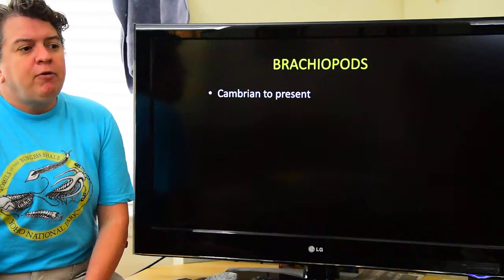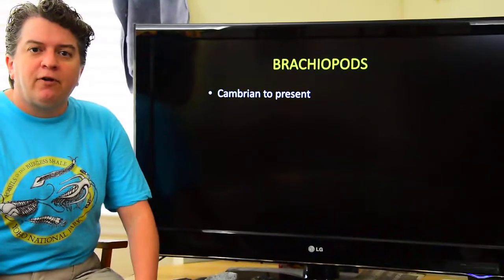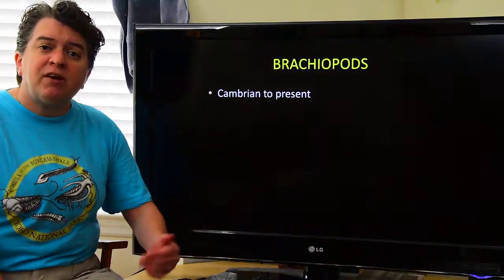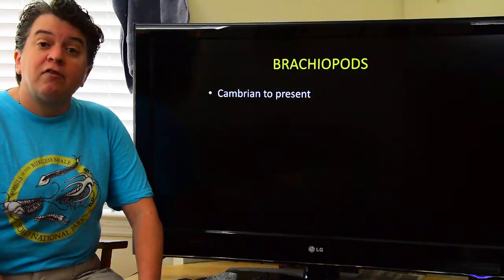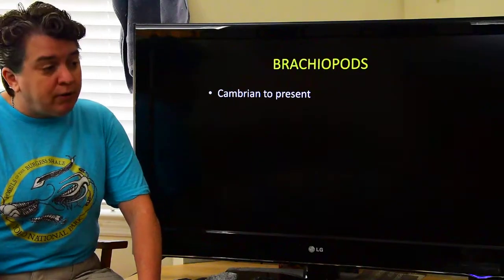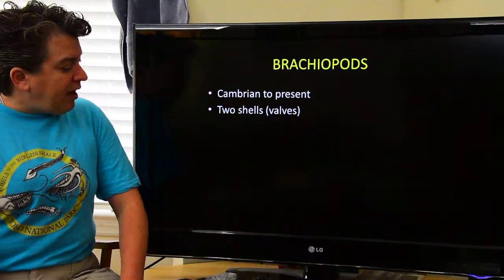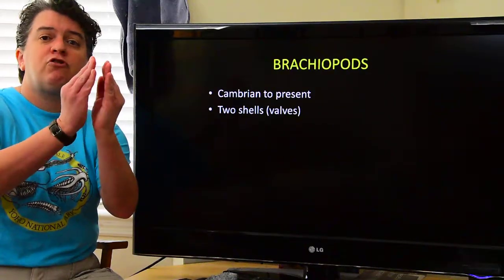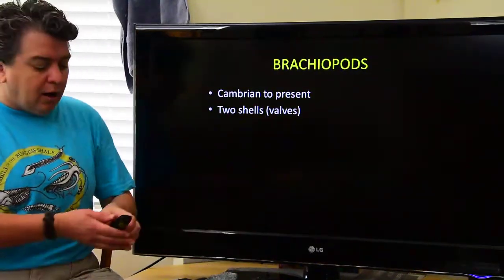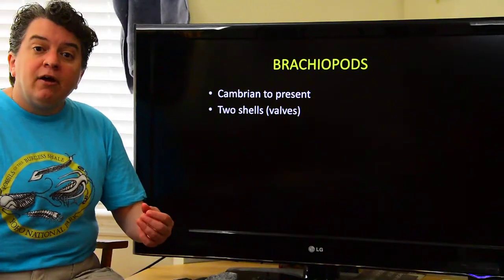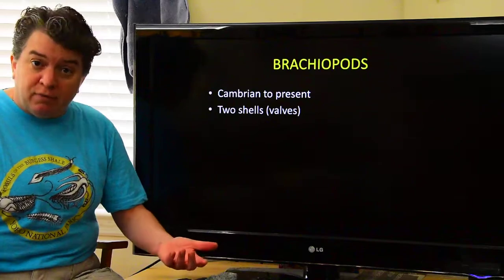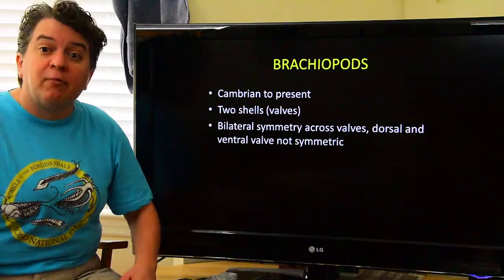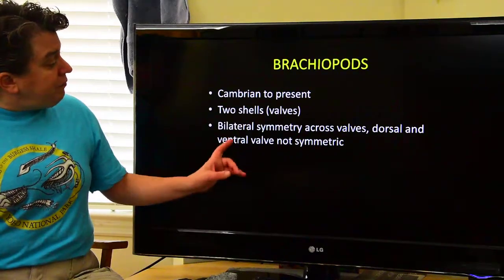Brachiopods are, if you look at how long they've lived, a relatively successful group of organisms. They show up in the Cambrian and some species of brachiopods still exist today — they're not as abundant as they once were, but there are still some species around. They have two valves, meaning two shells that come together, but they are different in their anatomy from bivalves like clams — a completely different phylum.